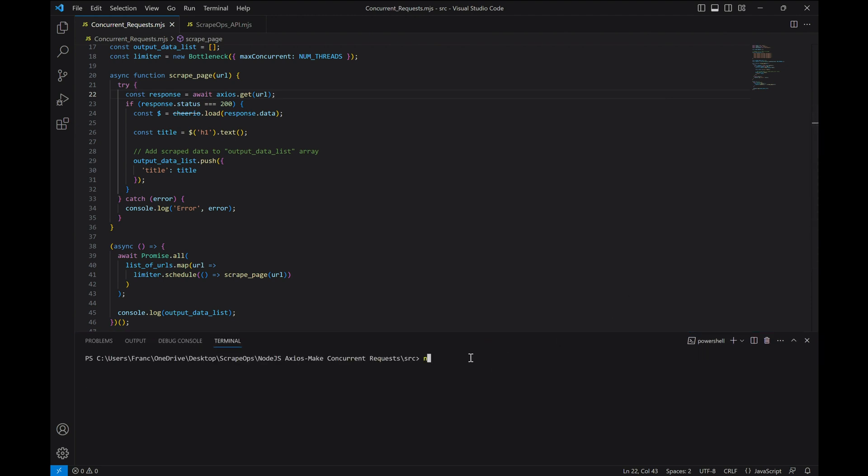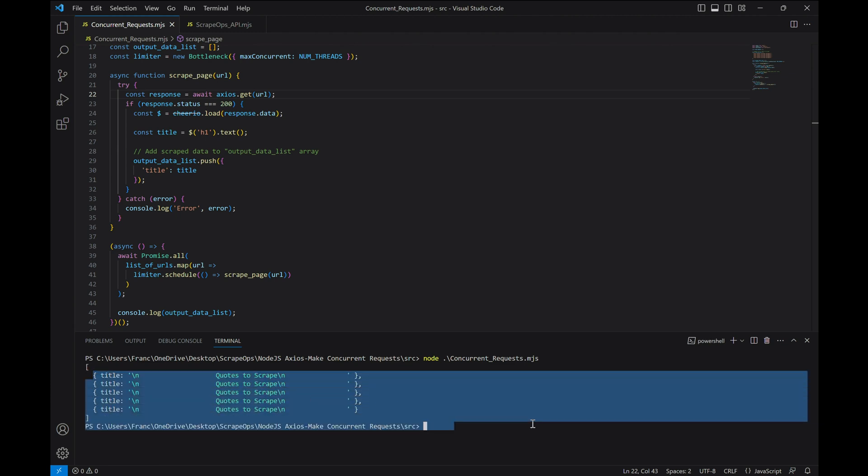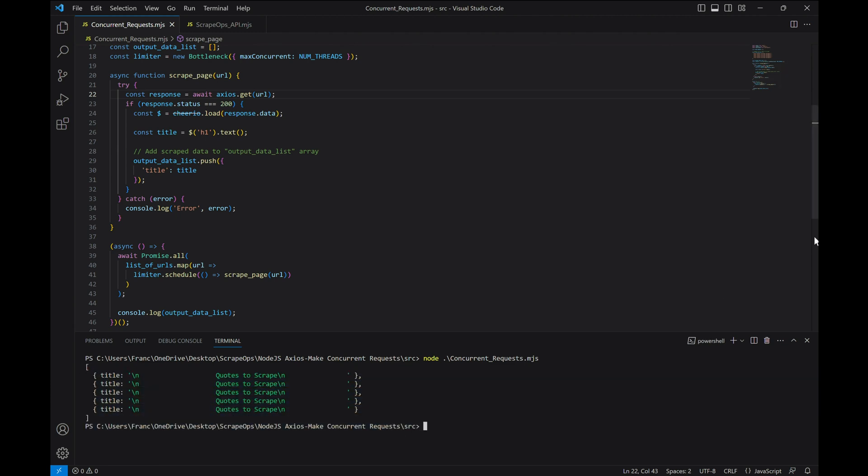Now let's run it and see what happens. As you can see, we get the titles of all of the pages of quotes.